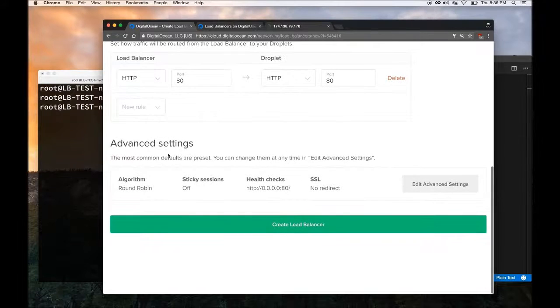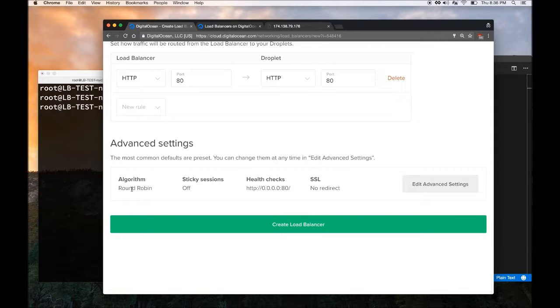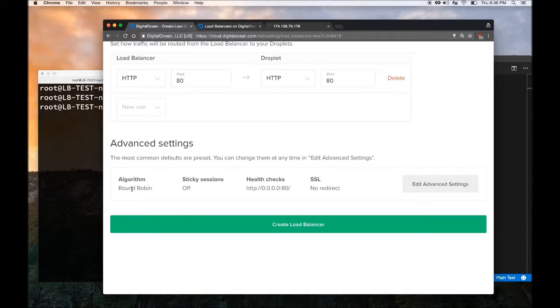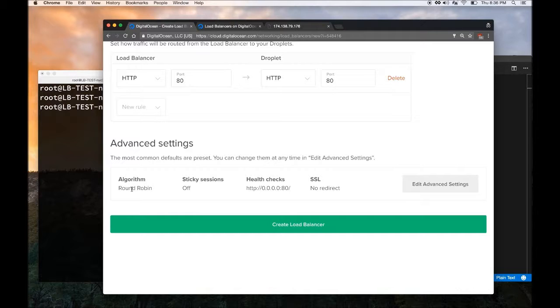Under Advanced Settings, you can do much more with this Load Balancer. The default algorithm is called Round Robin. This means when the first person hits your Load Balancer, it will route the traffic to Application Server 1. The next person hits it, it goes to Application Server 2. And the next person hits it again, it goes to Application Server 3.